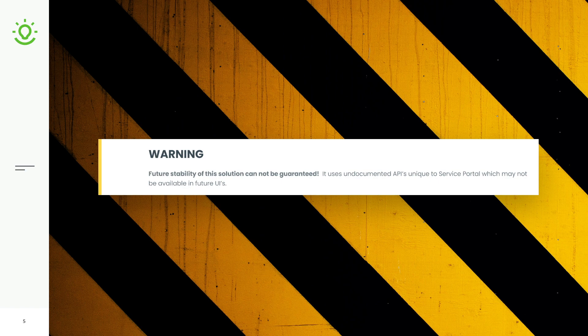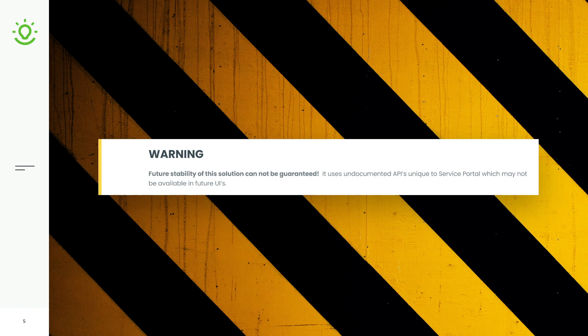And future UIs are not guaranteed to implement a compatible feature set at all. So it is possible that this solution could break very easily in the future. But if you are pursuing a multi-step or a multi-page catalog item, this is one of the lowest risk variations that I have seen put forward.